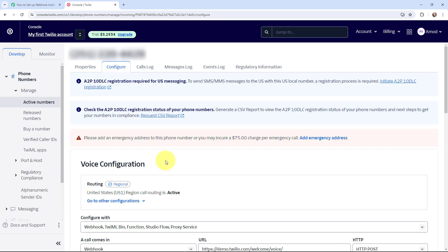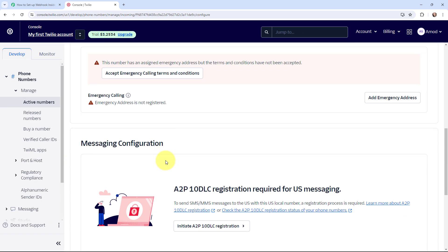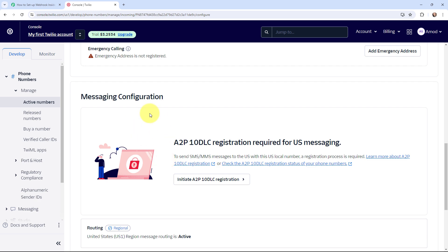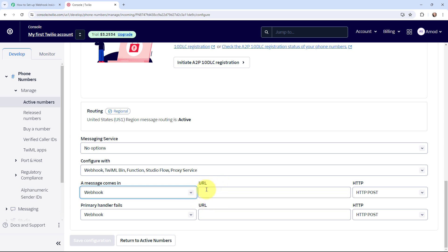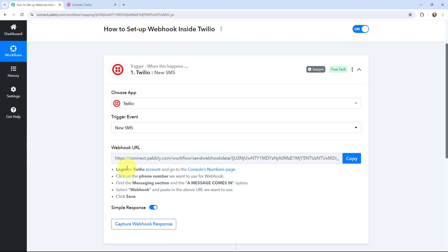Now under Configure I'm going to scroll down to the messaging configuration section. In the 'A message comes in' field I'm going to select Webhook from the dropdown, and in the URL field I need to enter the URL that I got from PowerBlee Connect.